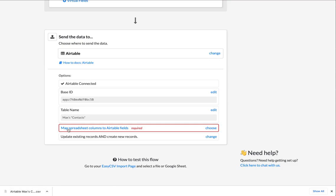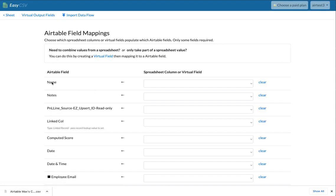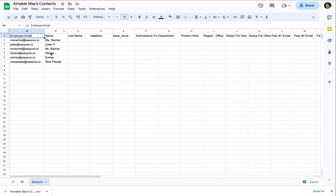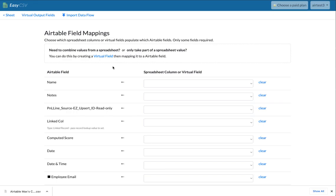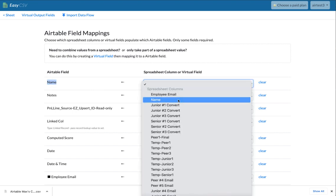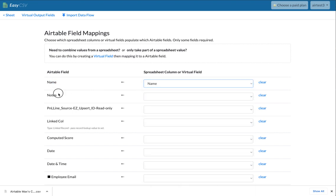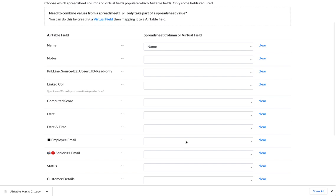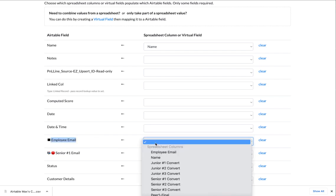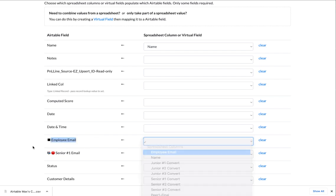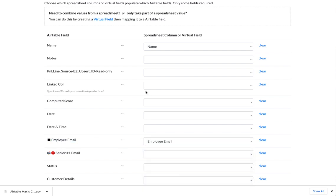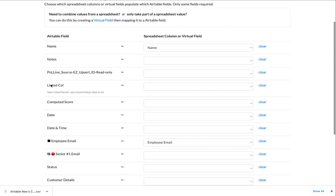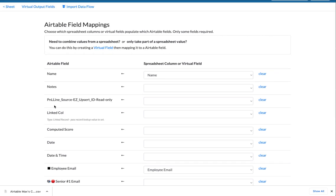And the last step we have to do is say, okay, now we have these fields in Airtable, right? You have all these columns in Airtable, name, email, all that. And then you have all these columns in the CSV and you need to map them together. So the Airtable column name should be the name column from the spreadsheet. And the Airtable employee email should be the employee email column from the spreadsheet. And you can do this for all the columns of the spreadsheet and all the columns of Airtable.